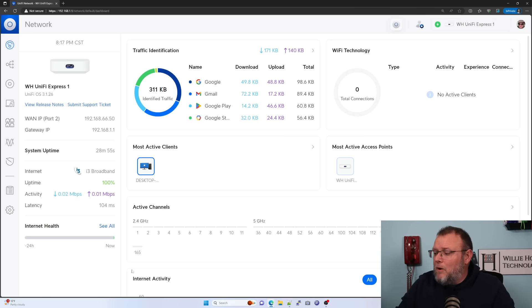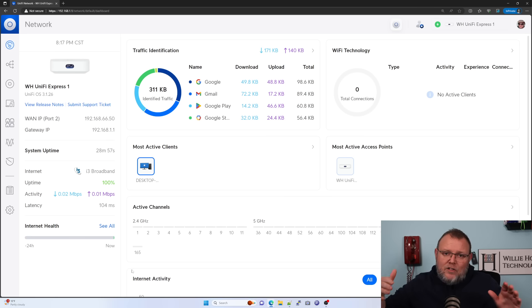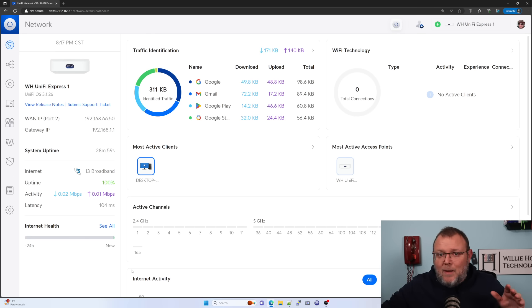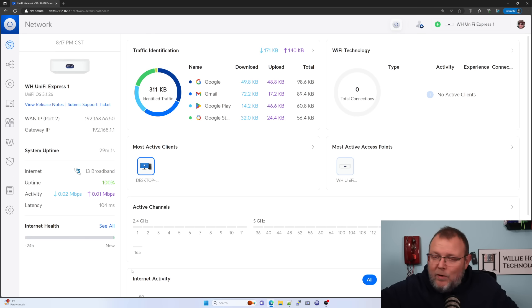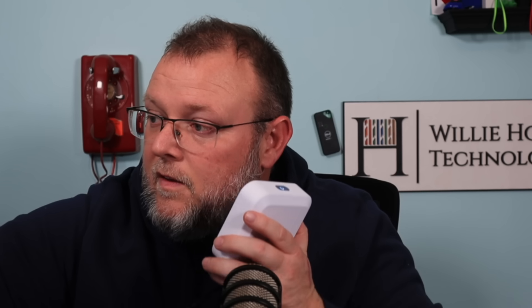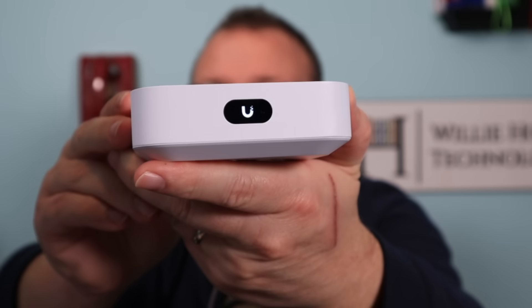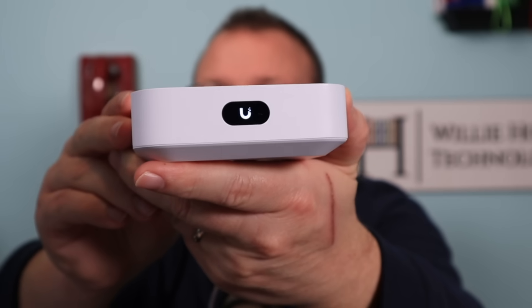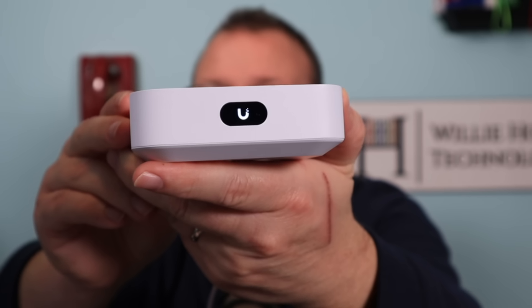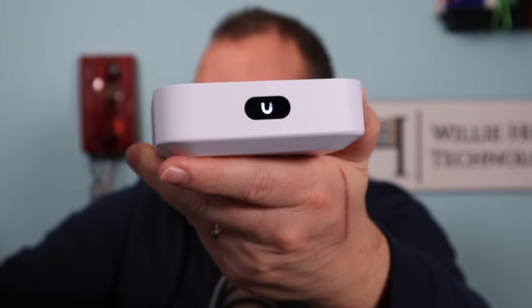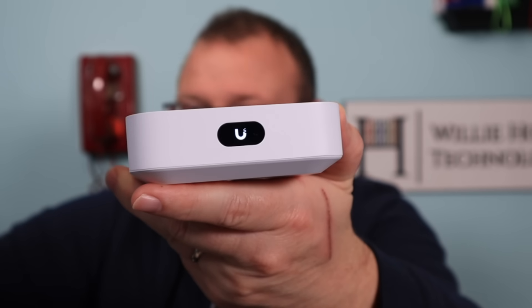We will be right back. All right. So I have the second unit plugged in. It is a booting. And as soon as it is ready for adoption, we will get this show on the road.